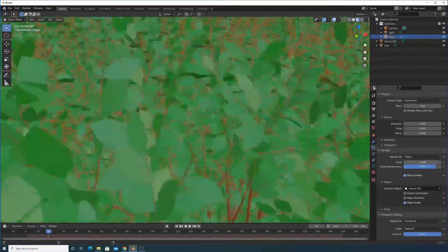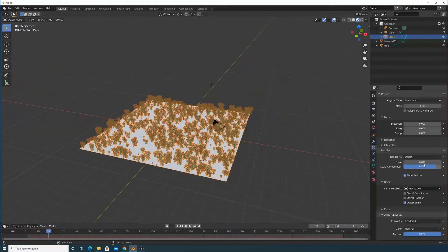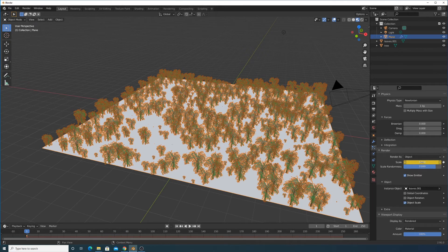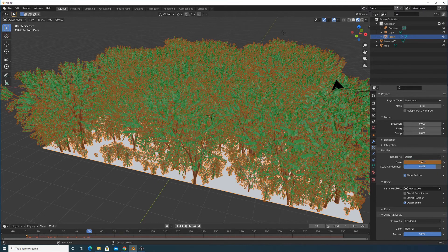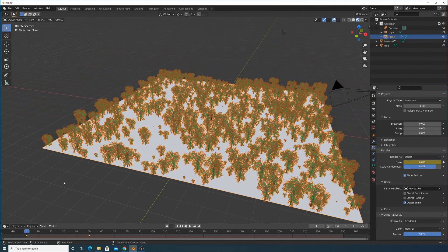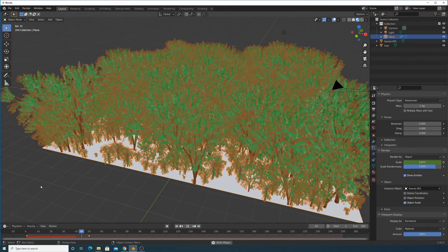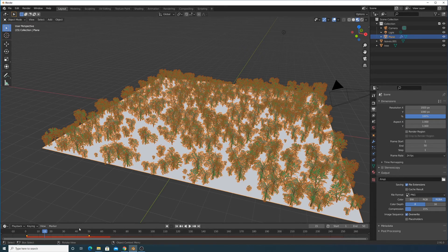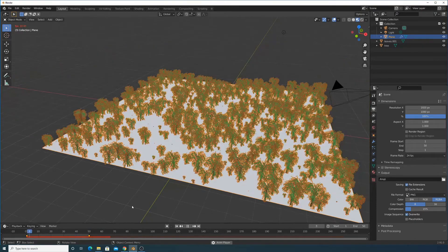You can get the trees to grow by animating the scale value. To do this, go to frame 0 or 1, set the scale to a small value, and press I to set a keyframe. Then go to frame 50, set the scale to 1, and press I again to keyframe it.